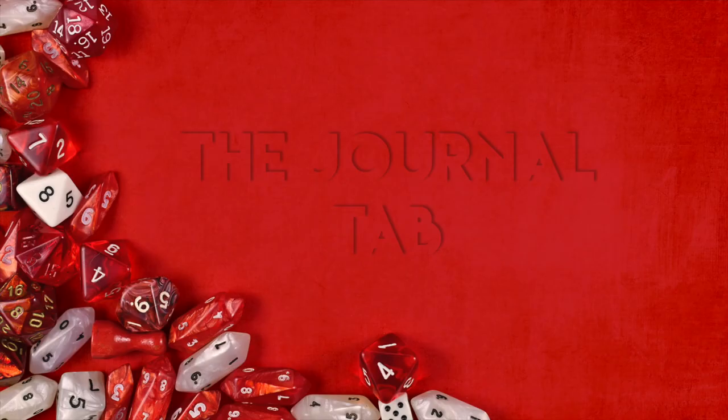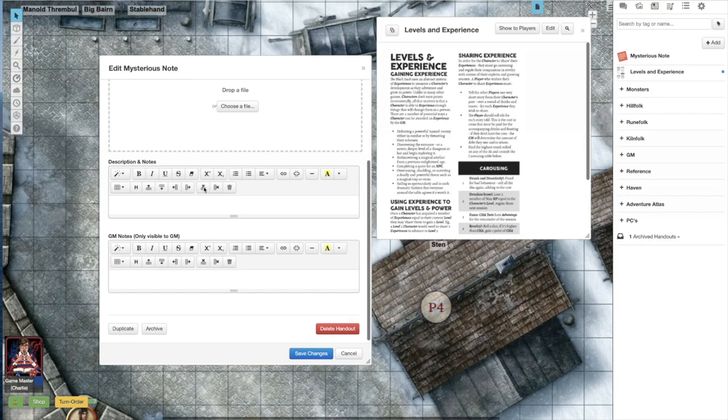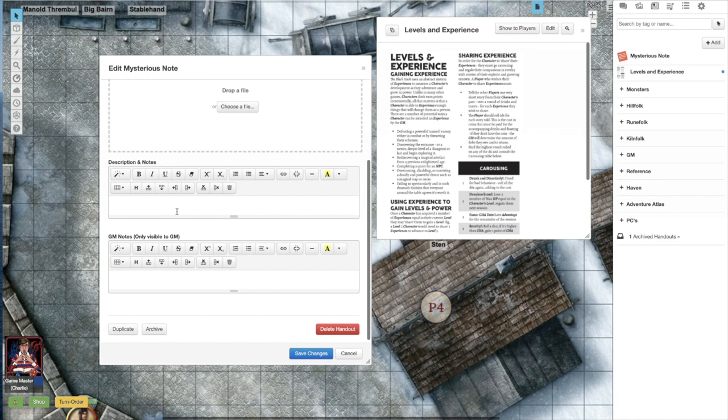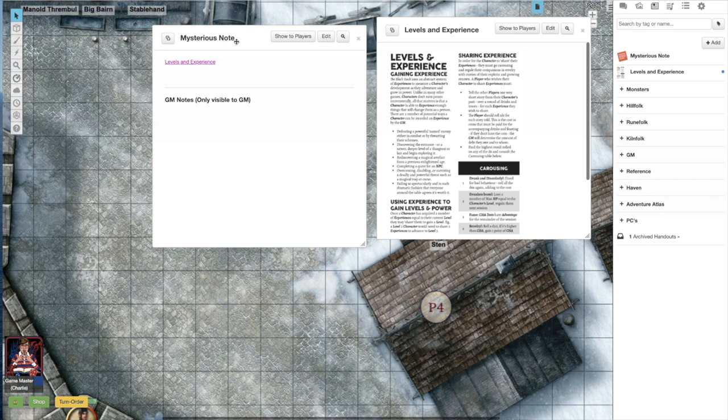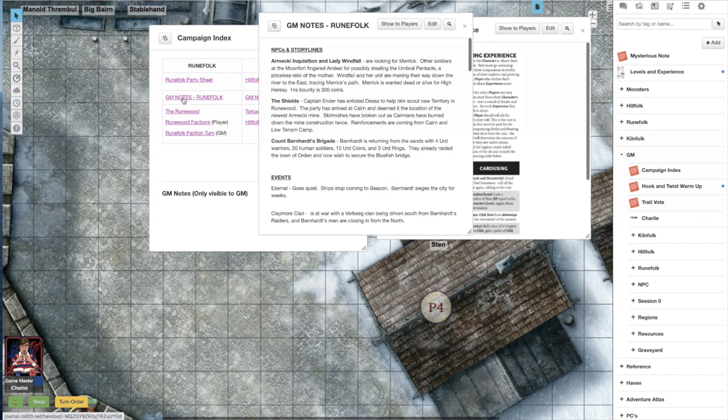Alright, here's your bonus tip. Game Masters can link handouts together to create in-game compendiums and indexes. If you put the name of a handout in single square brackets in the text section of another handout it will create a hyperlink. I like to combine this hyperlink feature with the table formatting feature to create a single handout that lets me and my players navigate the entire journal tab very quickly.